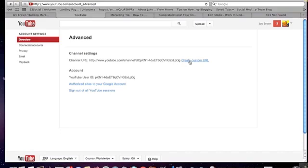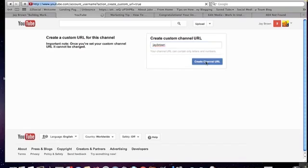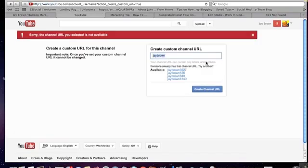I want to make that a lot more friendly to people so I could tell them to find me a different way. So we're going to create custom URL and let's see if my name is available.